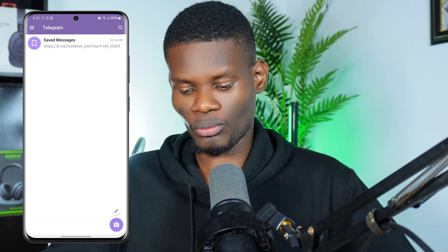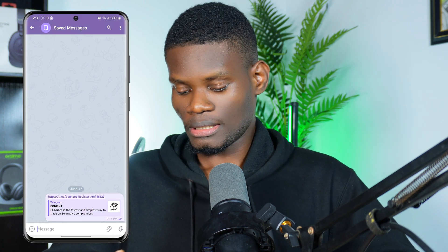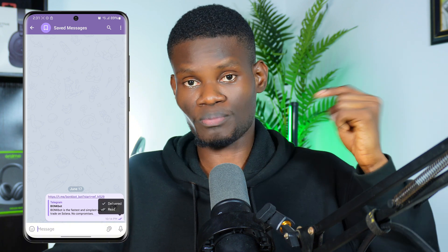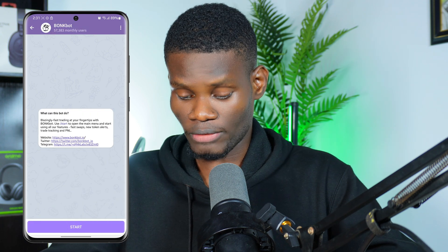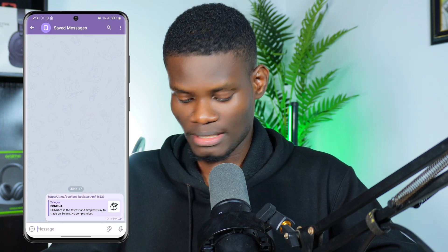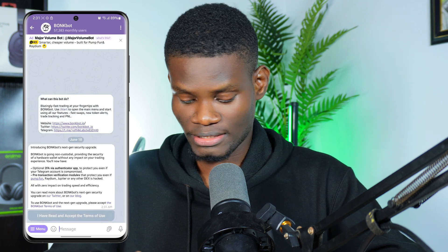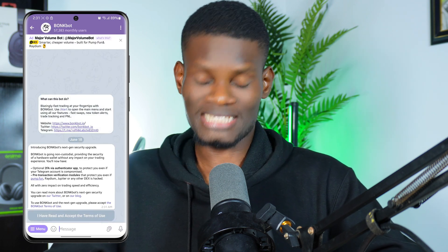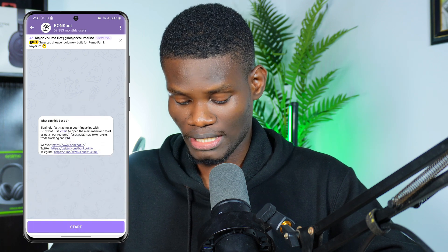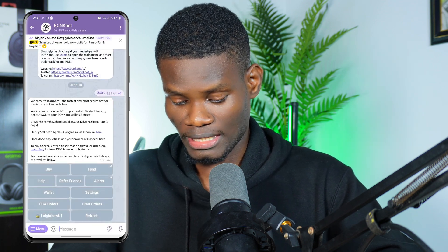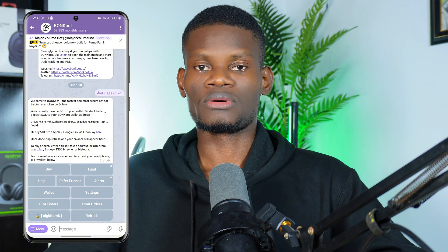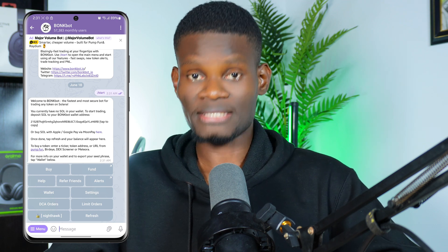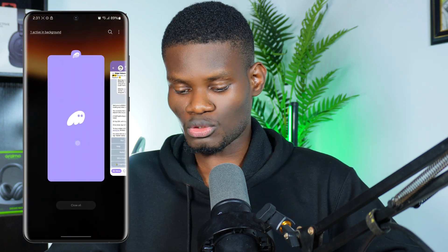I'm using a new phone number on Telegram. I'll click on the Bonk Bot link — the link will be in my description below. I'll click on the Bonk Bot referral link, then click Start. I just need to accept all the terms and conditions, then click Start again. It's created my account instantly.